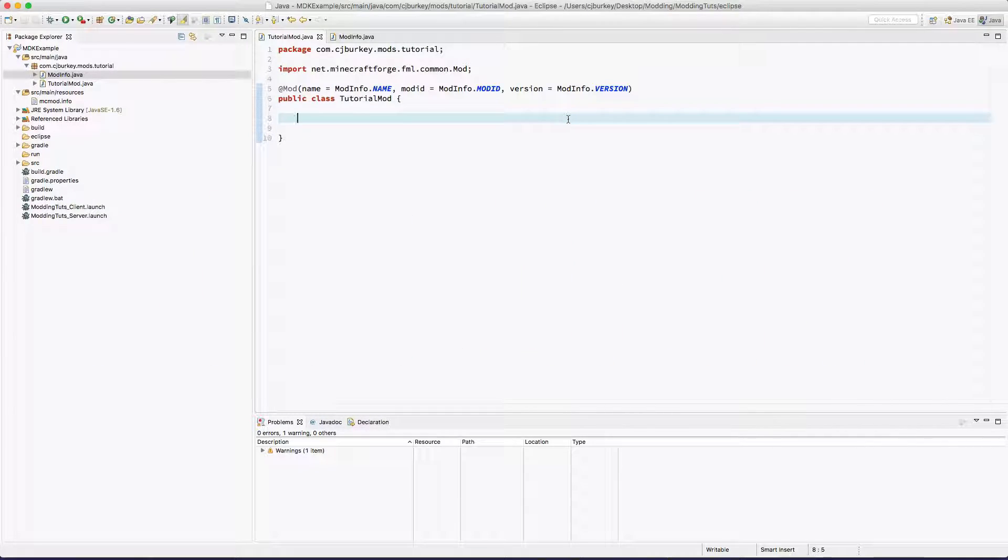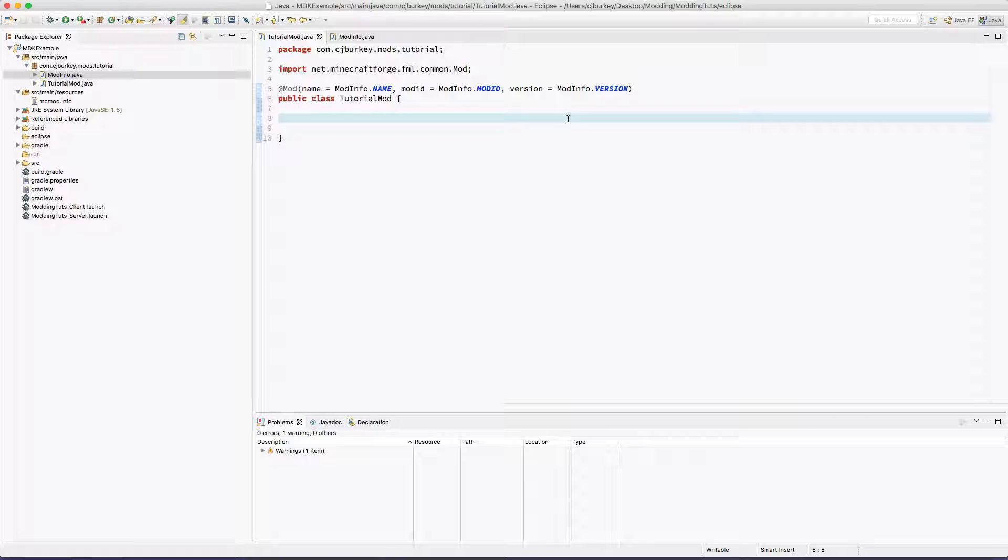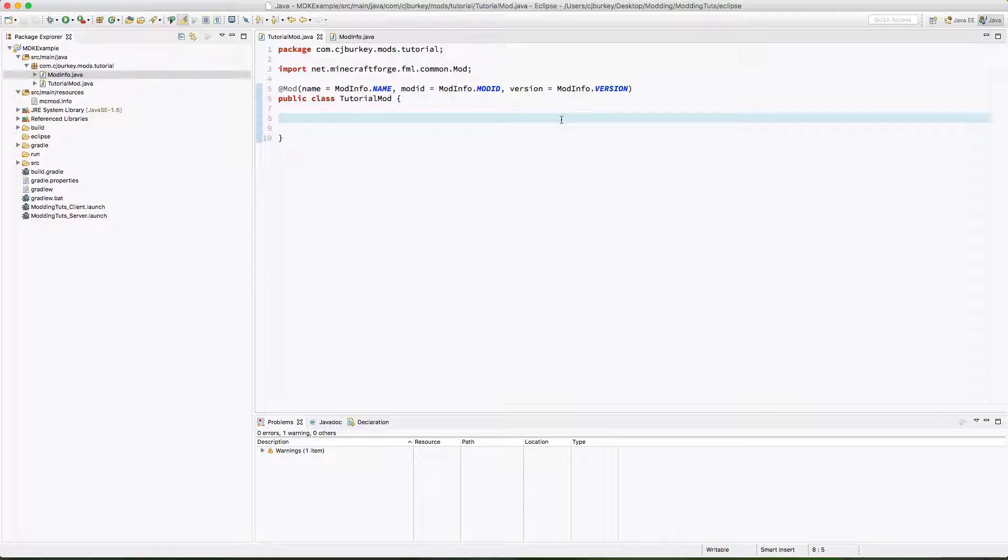Hey guys, CJ here and welcome to episode 2 of our Forge 1.11 modding tutorials for 1.11.2. In this episode we're going to set up our basic handlers and we'll see our mod in game. This is going to be a simple episode because I didn't actually prepare, so you're just going to have to deal with that. Episode 3 we will begin by creating and texturing an item.